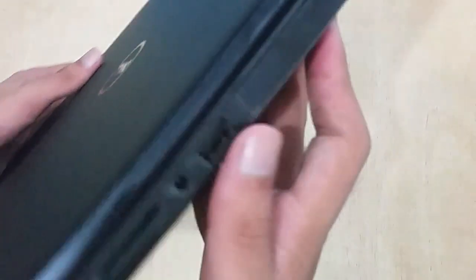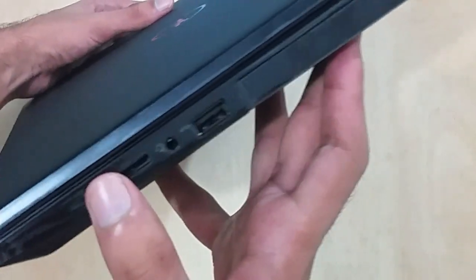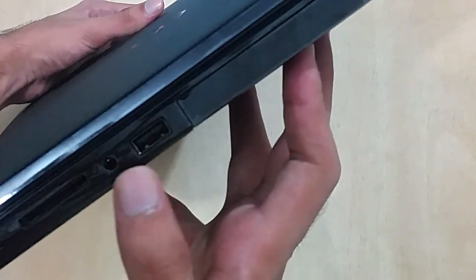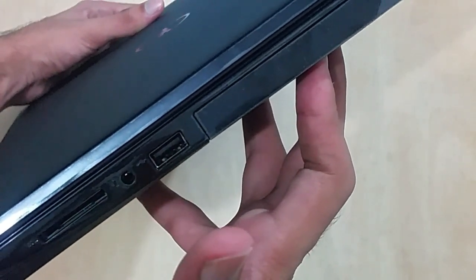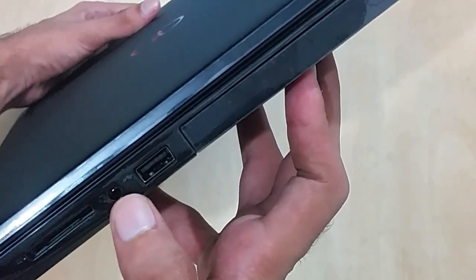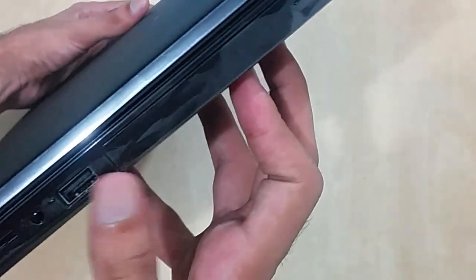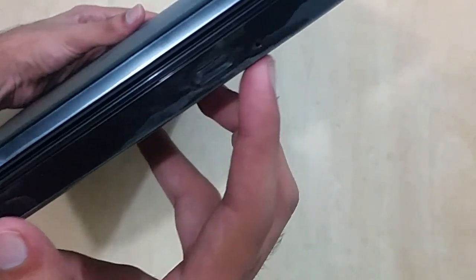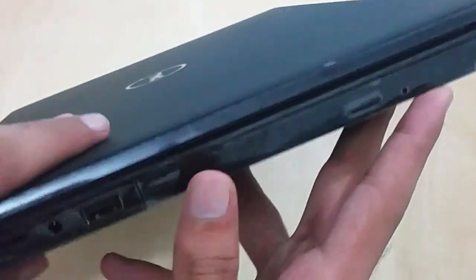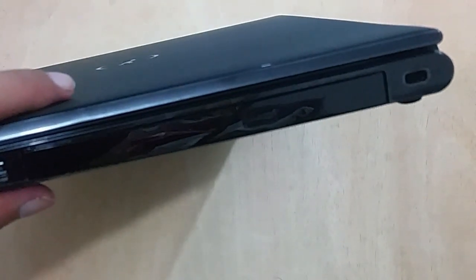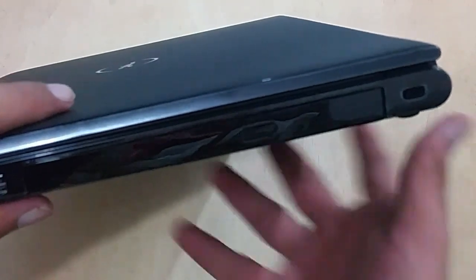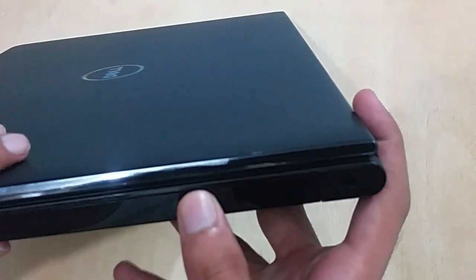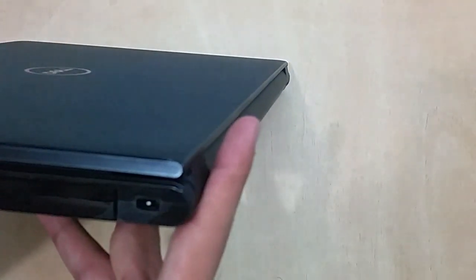On this side, you've got the SD card reader, the 3.5mm headphone jack, USB port, and the DVD writer which is sealed right now. I'll have to remove the seal first. Removing the seal... all right.